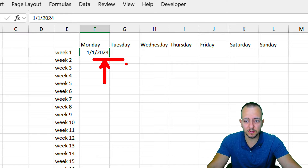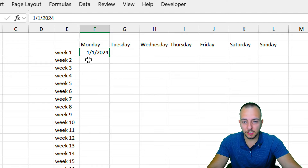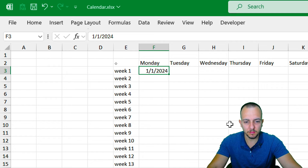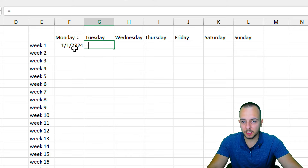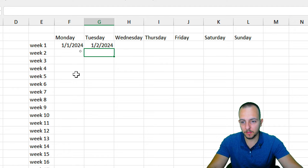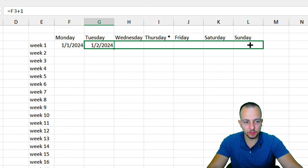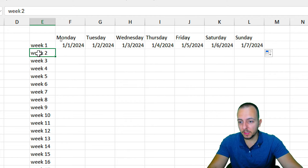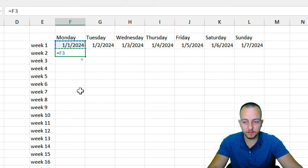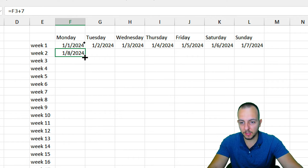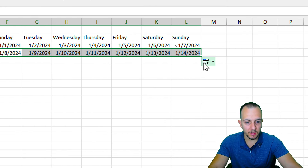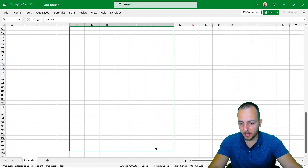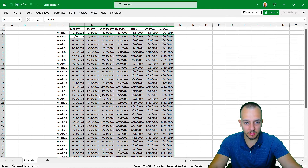We can change the date format later once we select everything at once. For Tuesday, I'll type an equal sign referencing the previous date plus one, then press Enter. I'll drag that formula to the right so Excel continues it through Sunday. For Week 2, the Monday cell will equal the Monday above plus 7, since it's seven days later. Then drag that right to complete the row, and finally select that second row and drag it down all the way to Week 52.